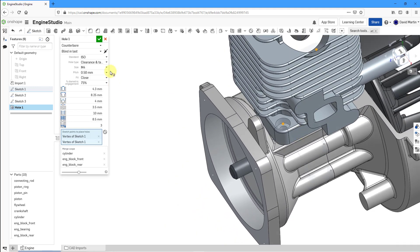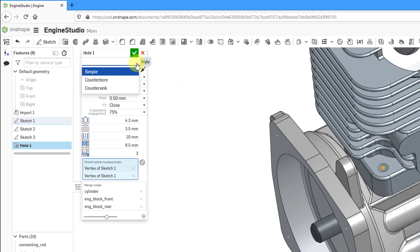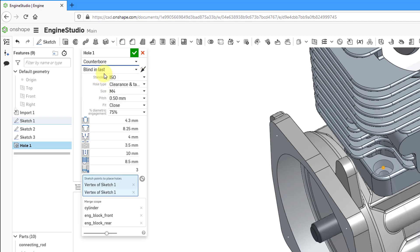Let's change some of the options in the hole dialog. First, let's look at how this form works. Here we have the name of the feature — you can rename it if you want. Then we have a drop-down list where you can choose what type of hole to make: simple, counterbore, or countersink. For this first one, let's choose counterbore.